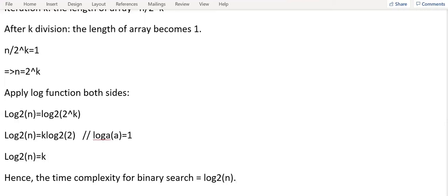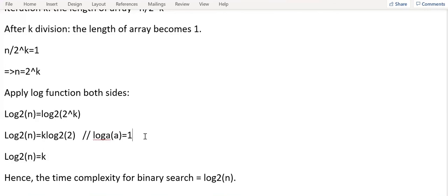I hope you are able to understand the time complexity of linear search and binary search. I'm going to discuss time complexity of other searching and sorting algorithms in my upcoming videos. If you have any concern or you want me to cover more topics, please put in the comment sections. I hope you liked the video. Do subscribe the channel. Thank you.